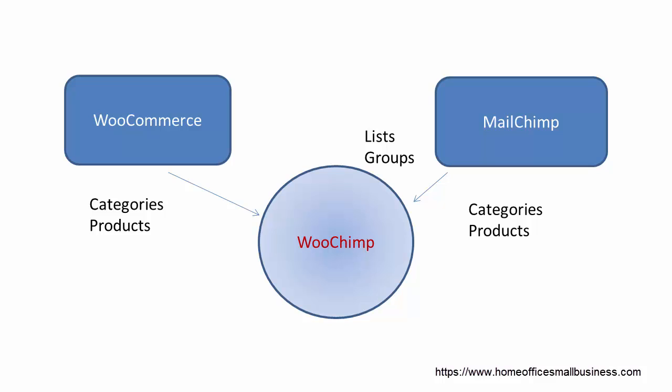It's called Chimpy on the website, it's called WooChimp in your plugins page, and it's called MailChimp when it shows up in the menu. What it does is it gets the categories and products from WooCommerce and the lists and groups from MailChimp. Then it can associate those, so if they buy a specific product they go into a specific group, and they can also pass the categories and products to MailChimp if you've got e-commerce 360 enabled.